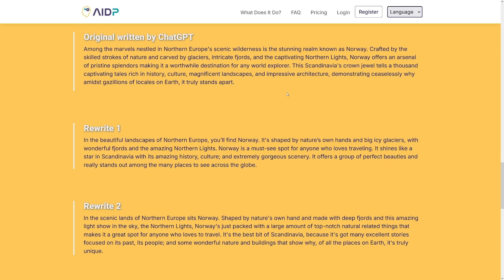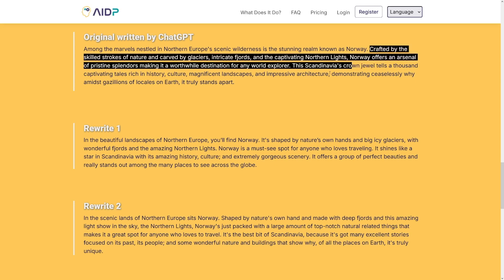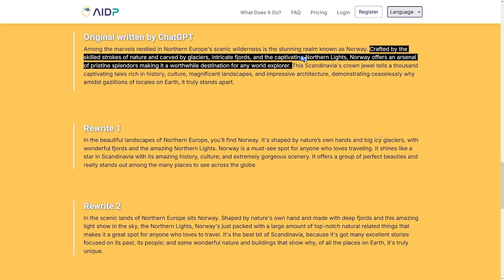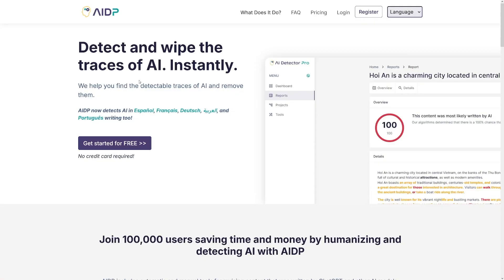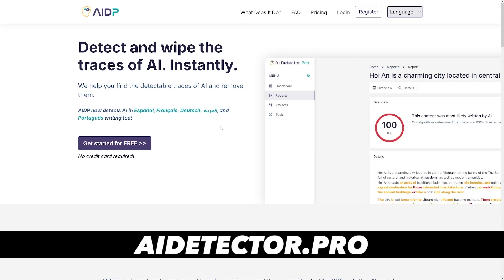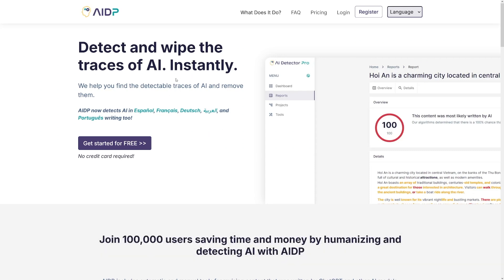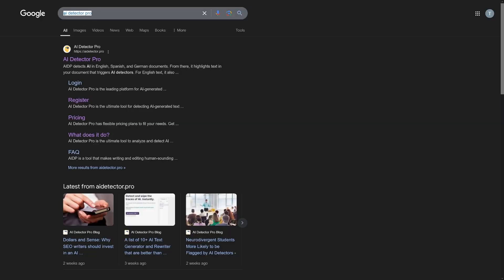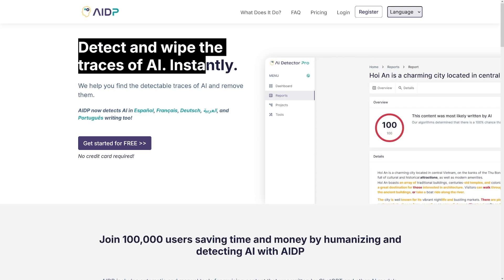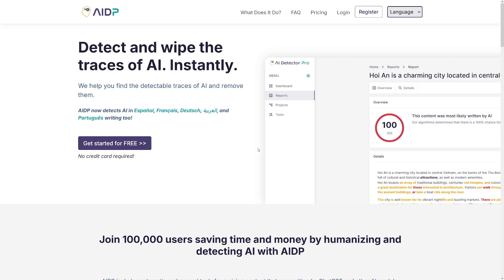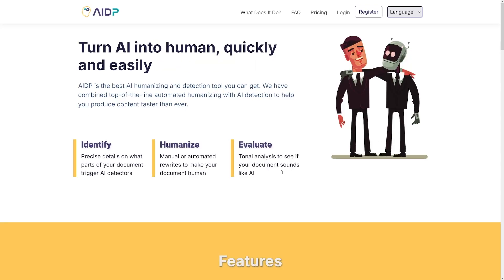Even in the second sentence, I'll just show you the length difference so you can compare. So what is this tool? It's called AI Detector Pro. You can find it over at aidetector.pro. This tool helped me detect and wipe the traces of AI instantly in any of my texts.